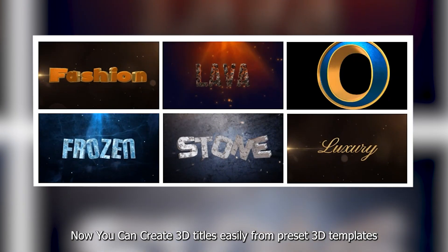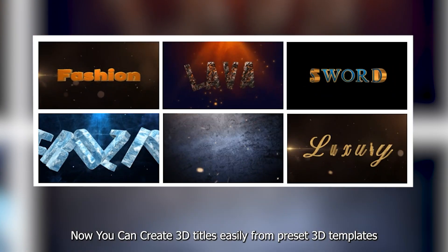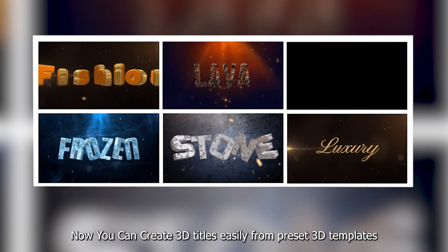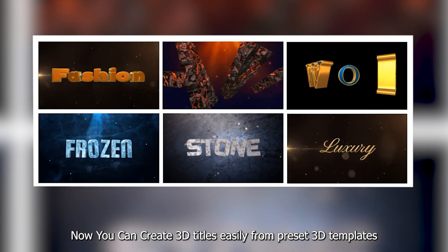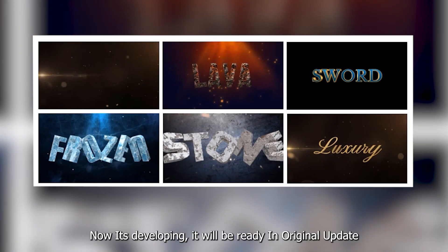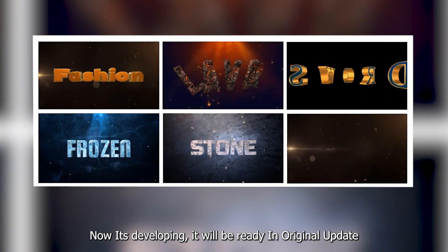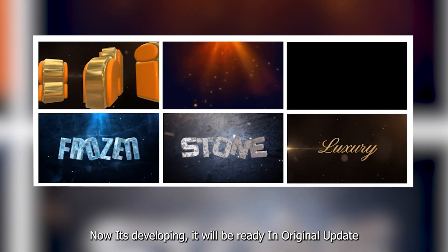Now you can create 3D titles easily from preset 3D templates. Now it's developing, it will be ready in the official update.